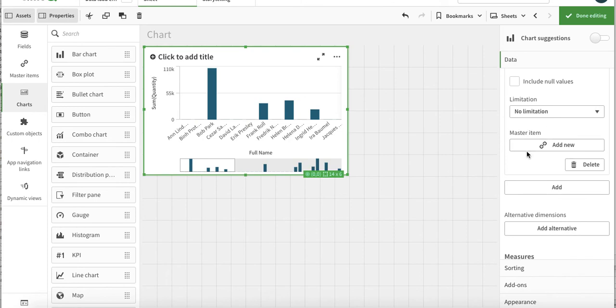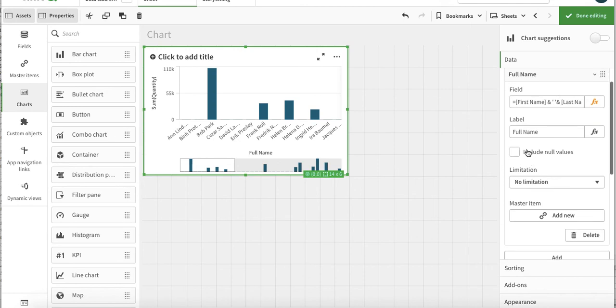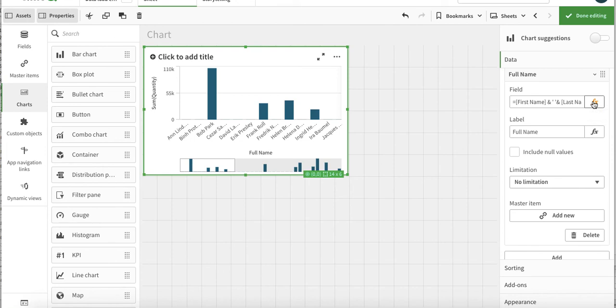Then there is an option for master item. What happens is, you see we just have created a formula that first and last name. It might be the case that you do not have the full name - you have first name and last name - and you will be required to have the full name time and again in different charts. So rather than writing this expression every time, you can just add it in the master dimension.